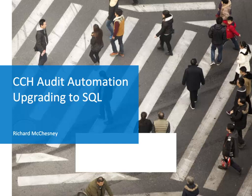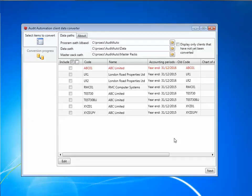This video is one of three videos I've created relating to the SQL release of CCH audit automation. Let's dive right in and have a look at what you need to do to upgrade your data.